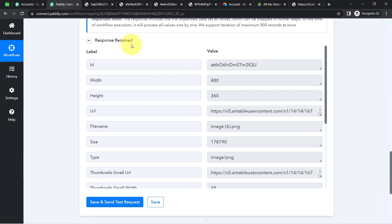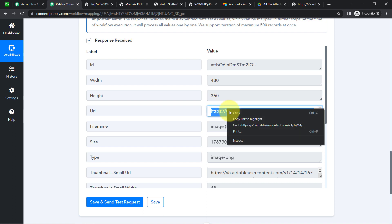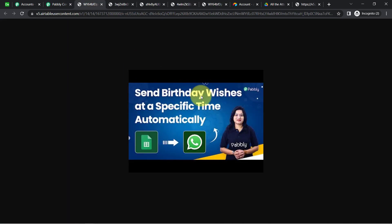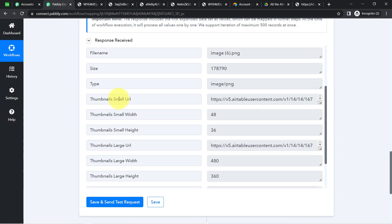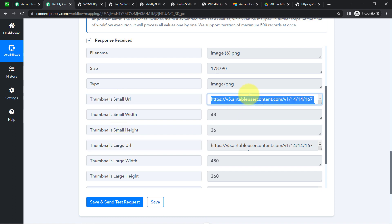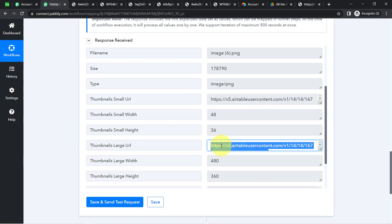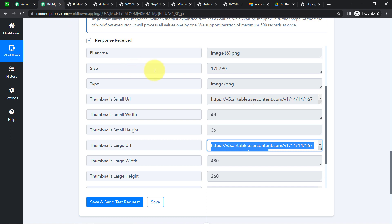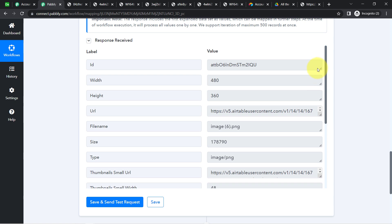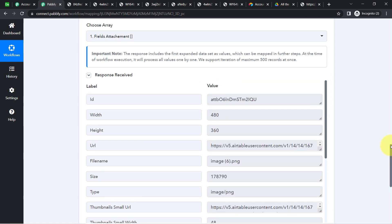The response shows the ID, width, height, URL, and thumbnail URL. I can also see other URLs for the same image in different sizes — a small URL and a large URL. So I have received multiple formats of the same image, but at any given moment I have just one image at a time, which is exactly what the Iterator step provides.